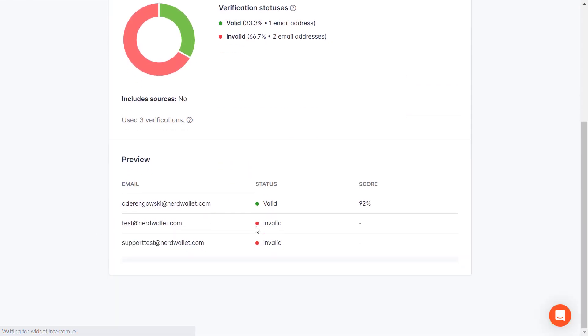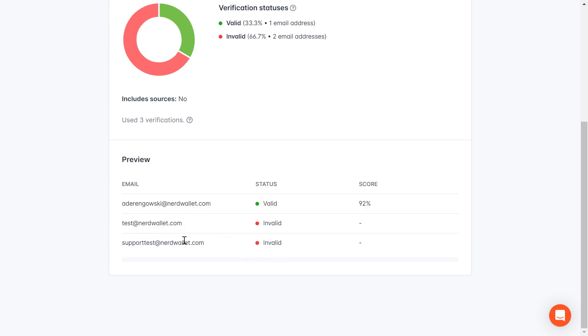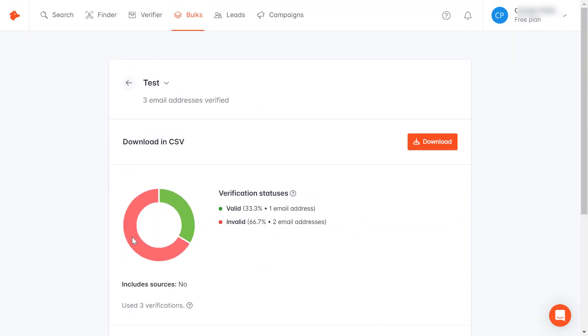And now as you can see they tell us that this is a valid email address with a 92 percent score and this is an invalid email address. So these are fake email addresses. This is how to verify email addresses or bulk verify email addresses with the Hunter.io email tool.